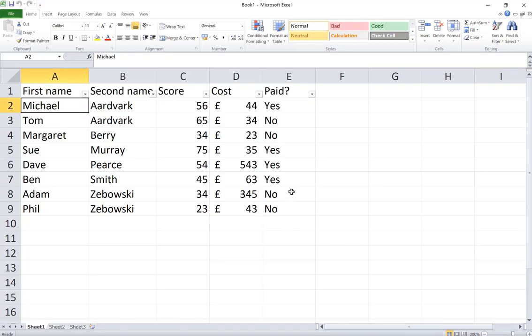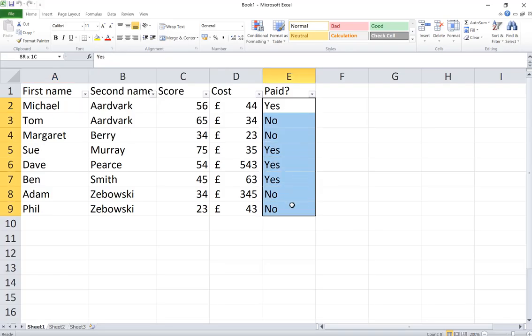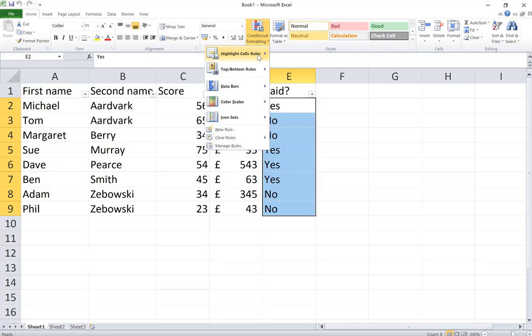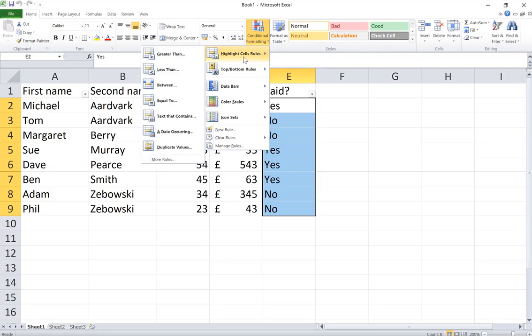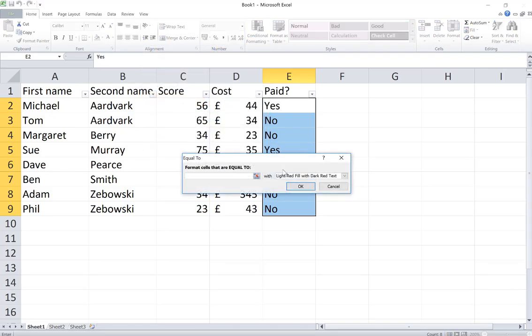So I'm going to highlight the cells that I'd like to highlight and I'm going to choose conditional formatting and I'm going to choose highlight cell rules and I'm going to say if the cells are equal to, in this case, format cells are equal to yes.